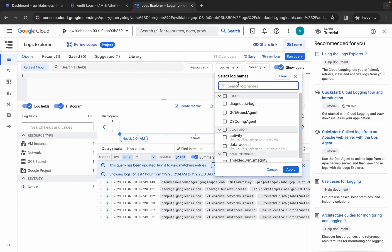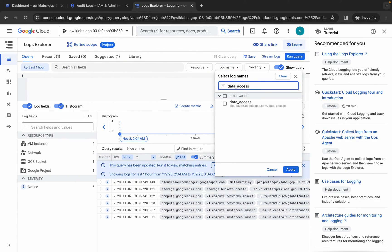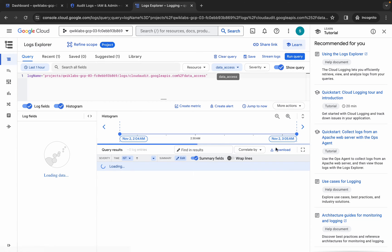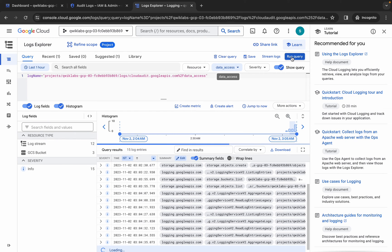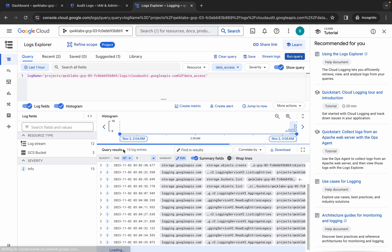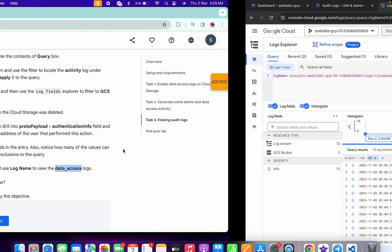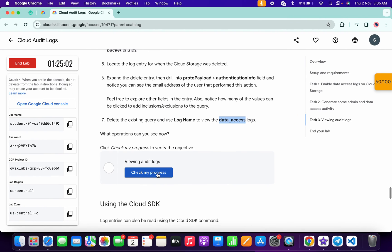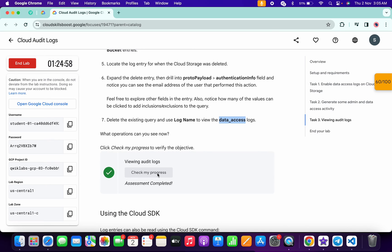Click on the Log Name field again and search. Inside the Cloud Audit section, click the checkbox and then click Apply. You can see this is a new query, so click Run Query and wait for it to execute. Once done, come back over here and click Check My Progress for task number three — you will get a green tick without any issue.